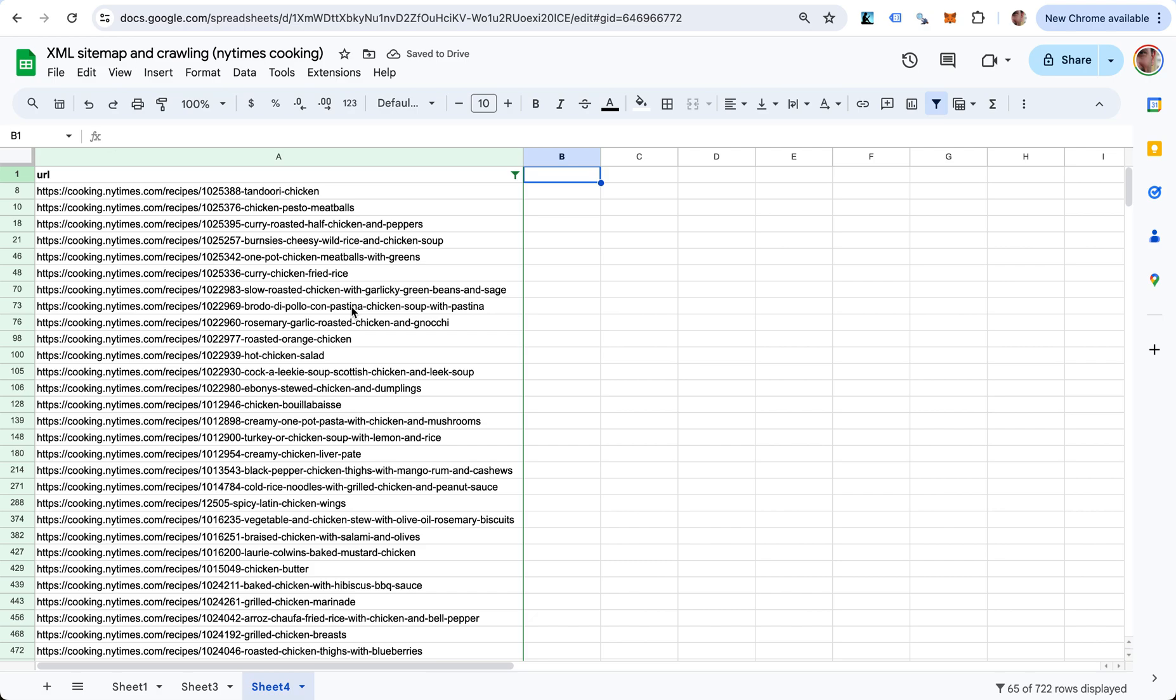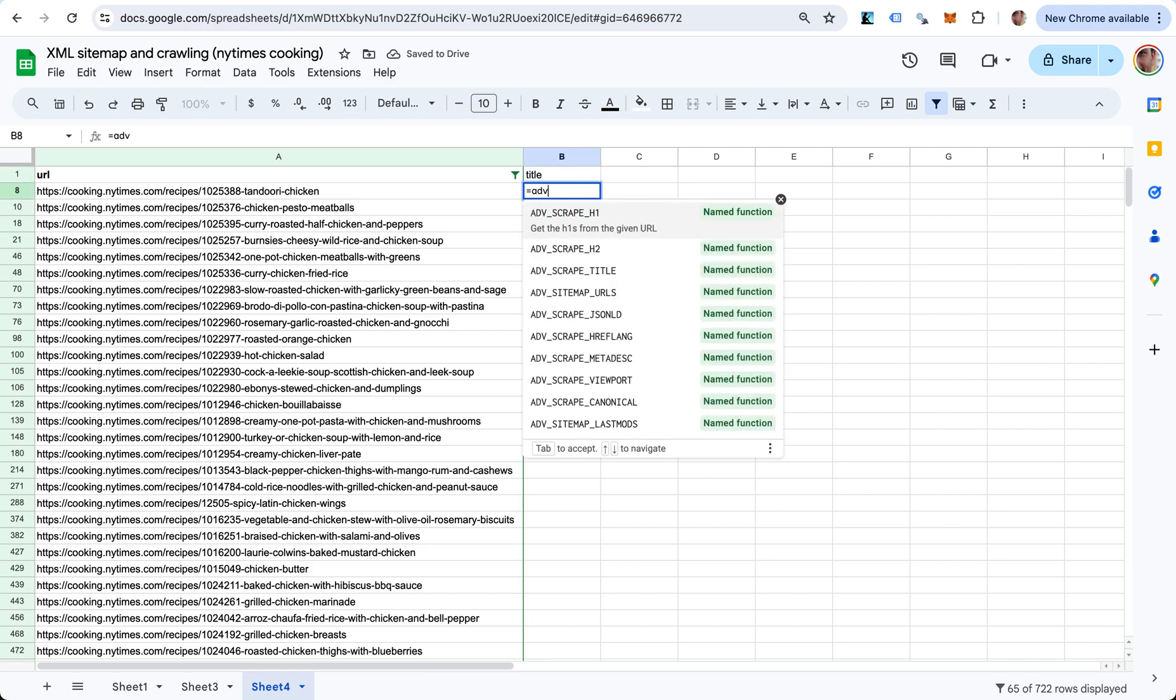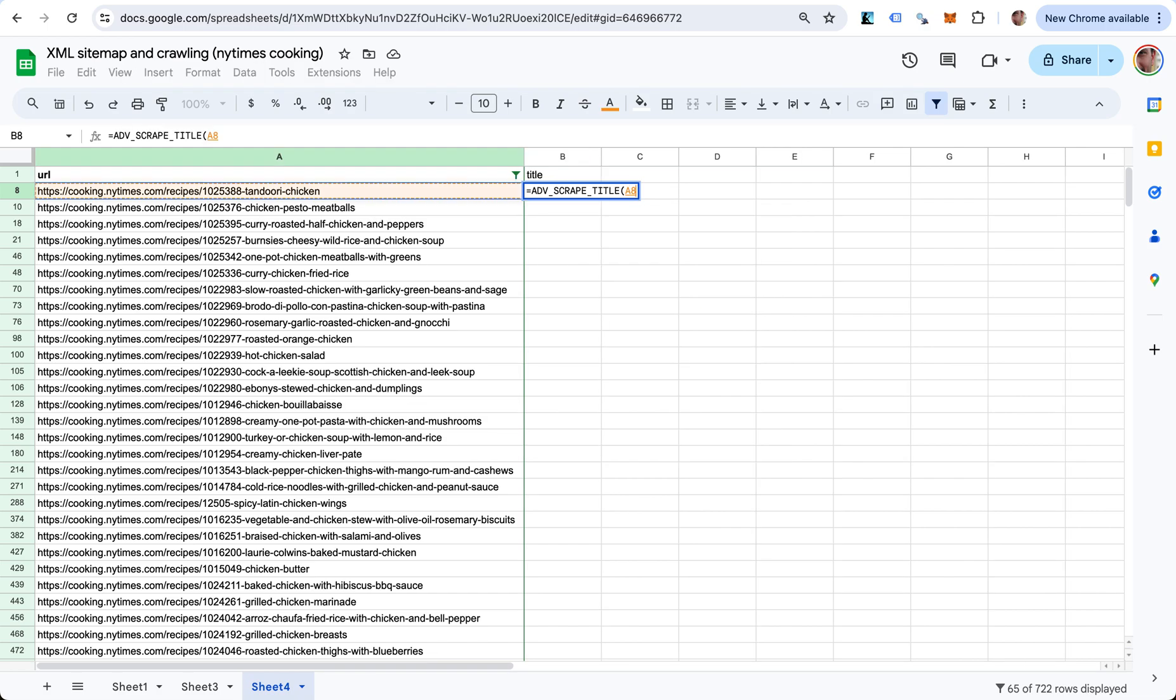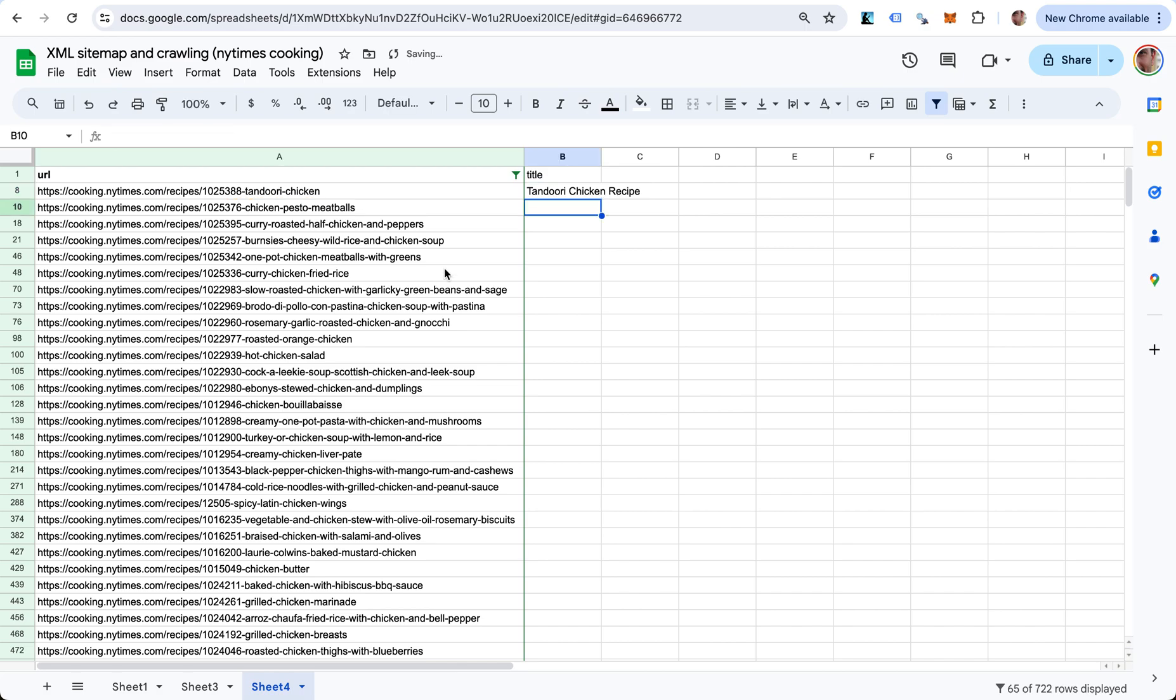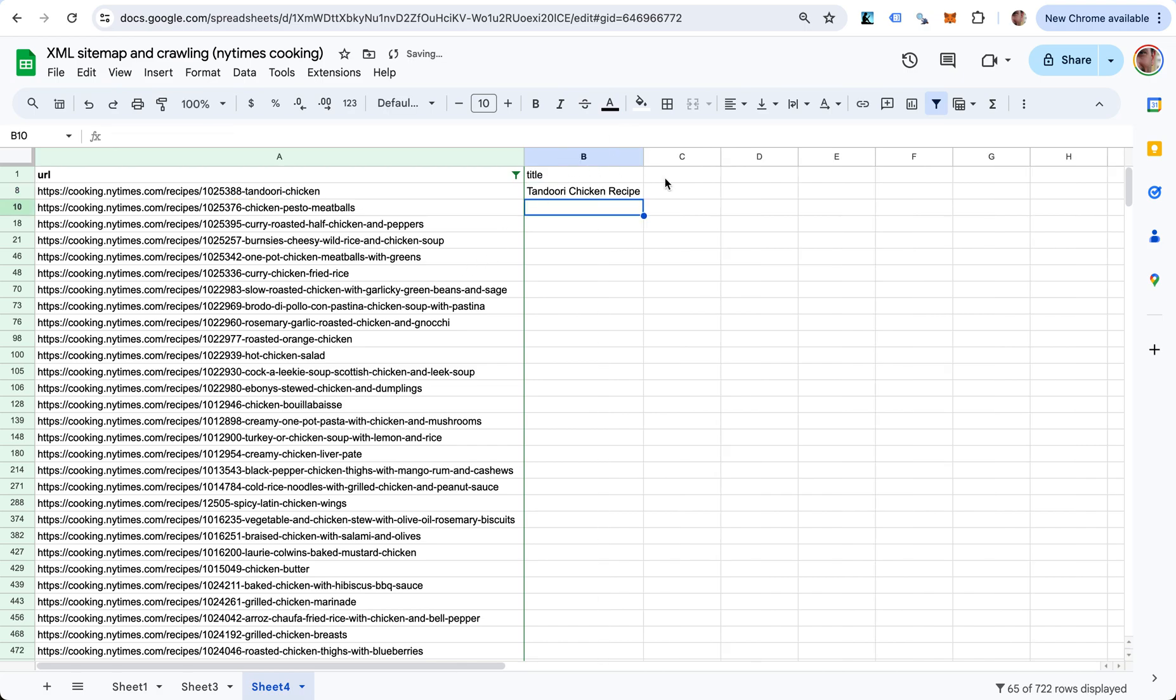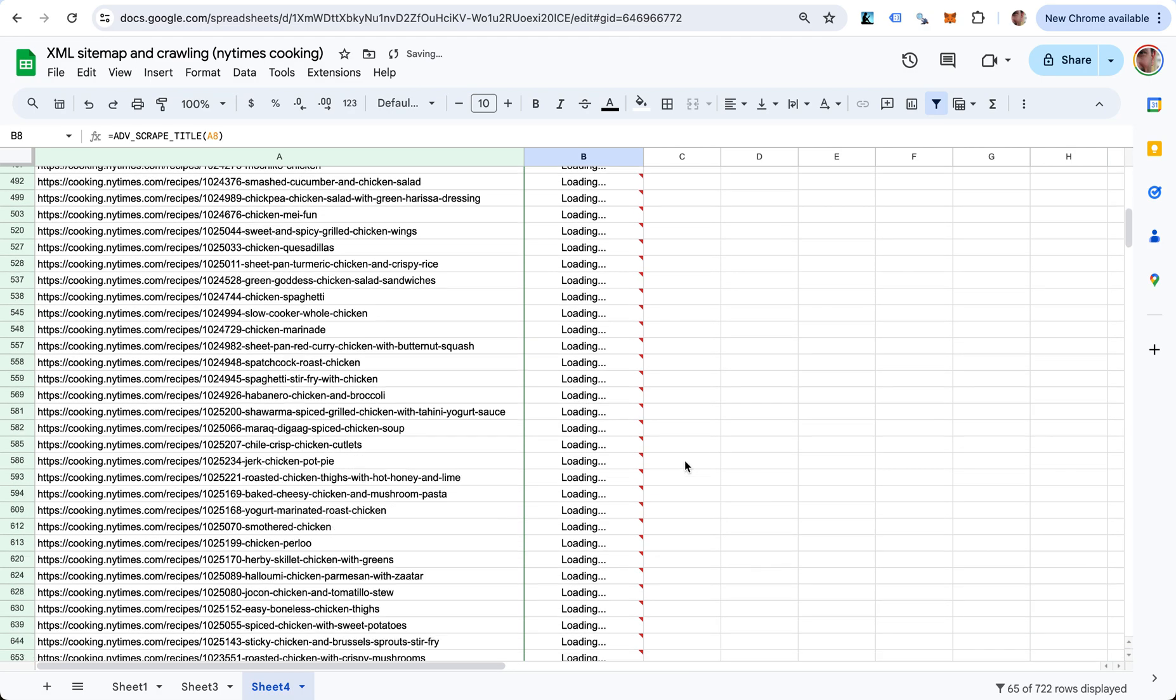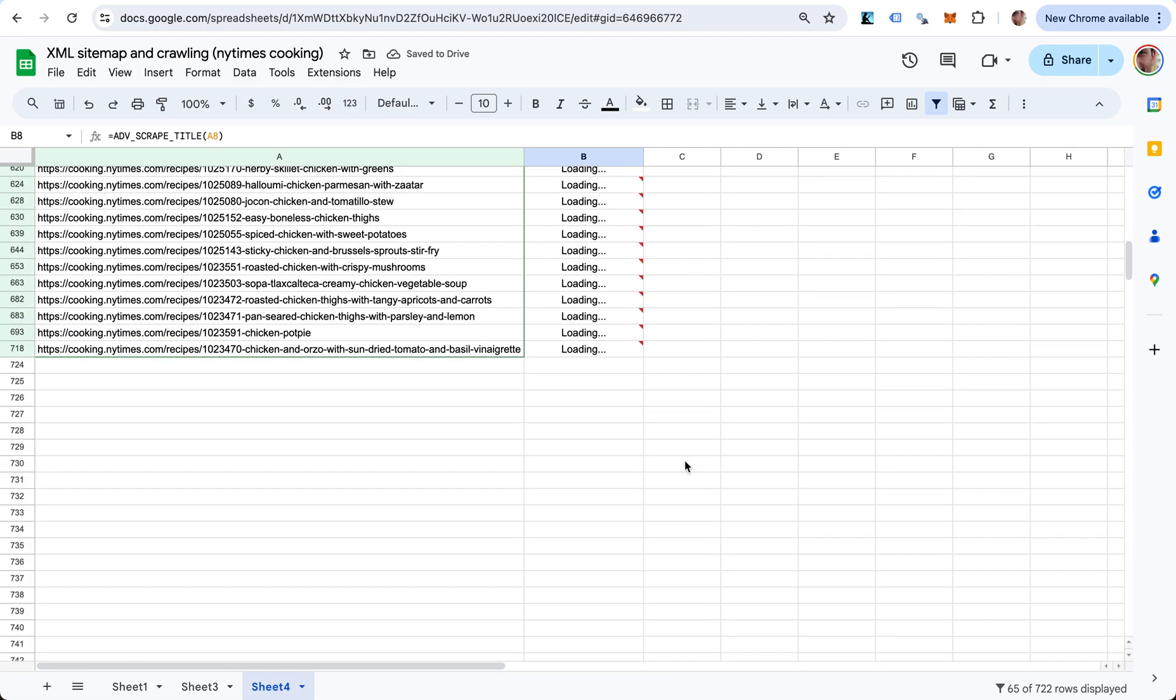Now I want to do some scraping. Let's get the title tags. This cell is equal to ADV_SCRAPE_TITLE from this URL. Now it gives us the title tag, and I'm going to drag this and request the title tag for every URL.